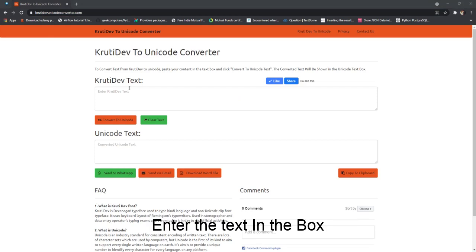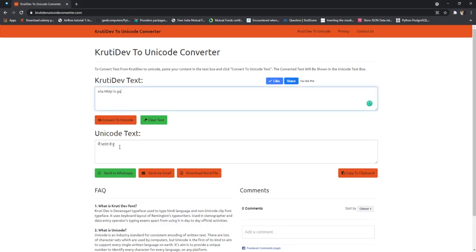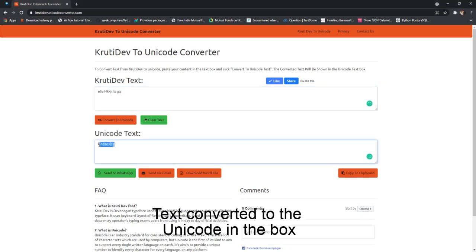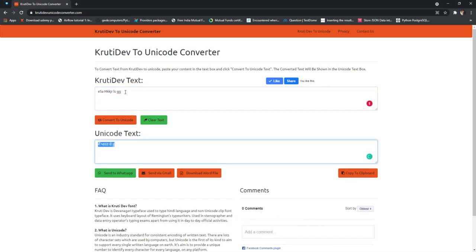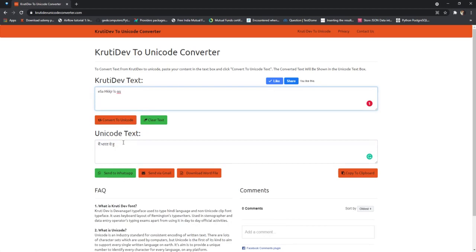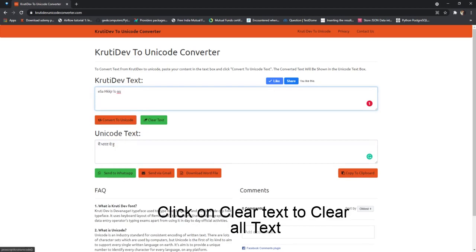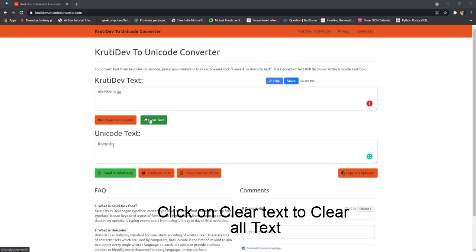Enter the KrutiDev text in the box. Text is converted to Unicode in the box. Click on clear text to clear all text.